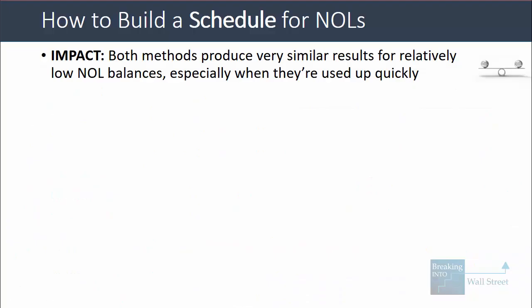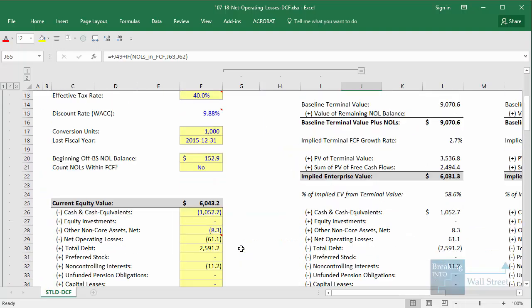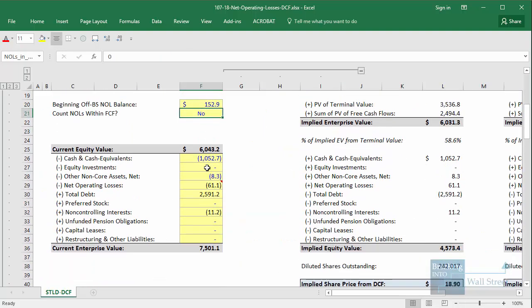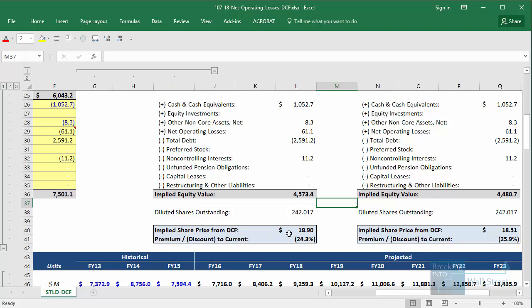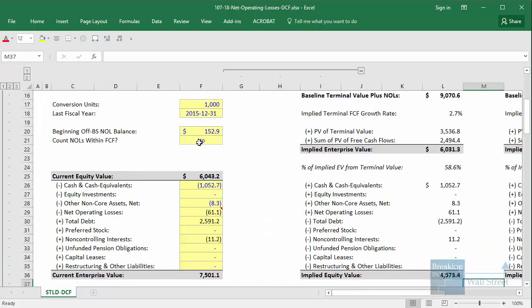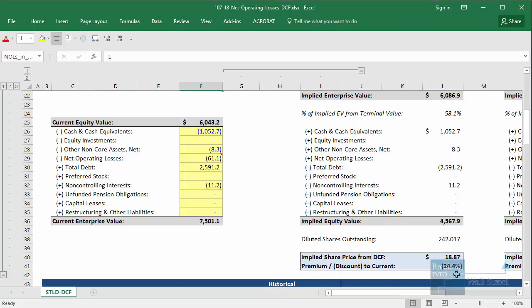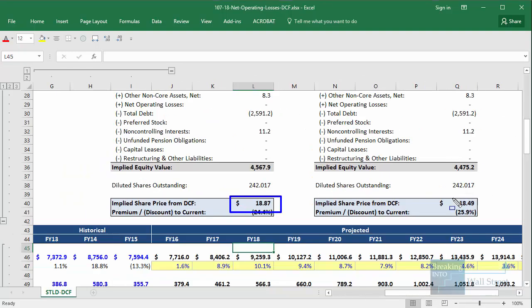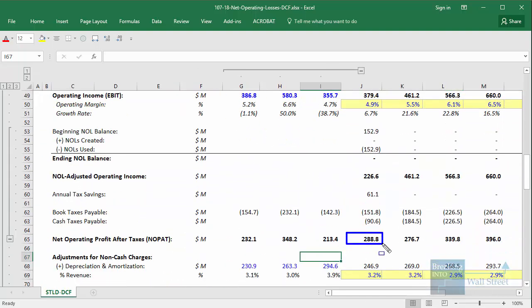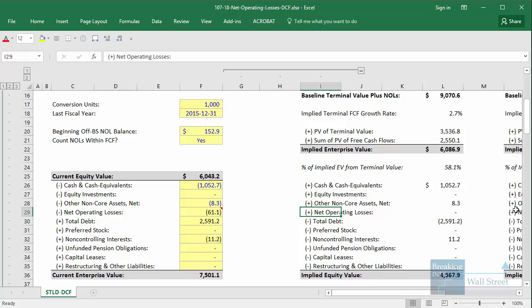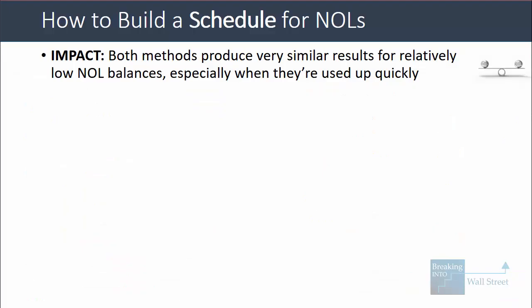If you think about the impact of these different methods, they produce pretty similar results when the NOL balance is quite low. For example, when we just add them in our implied equity value calculation at the end, we get implied share prices of 1890 and 1851, depending on the method we use. If we count them within free cash flow instead, we get implied share prices of 1887 and 1849. For a low balance like this, the results are very similar, especially because the NOLs get used up pretty quickly.